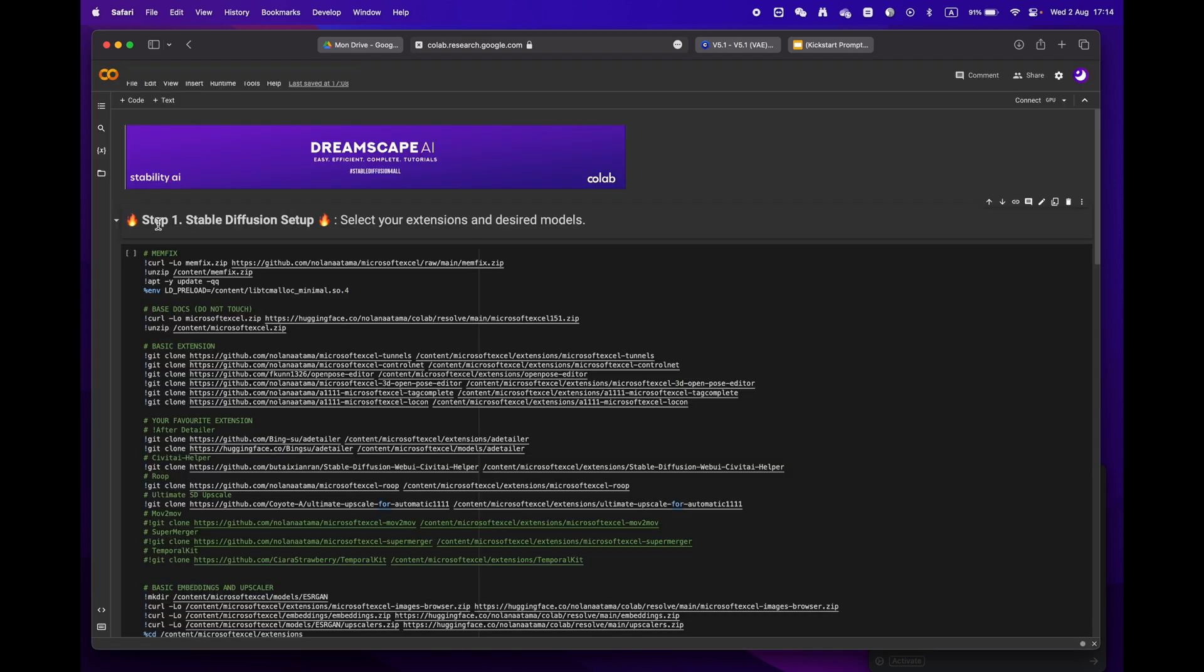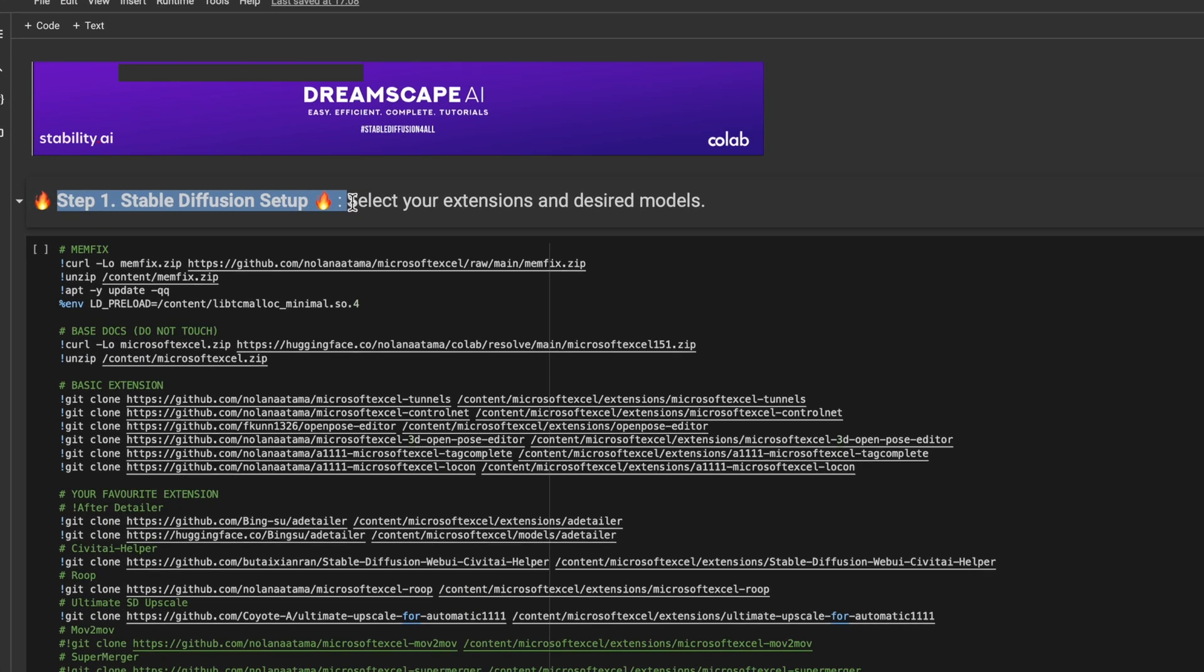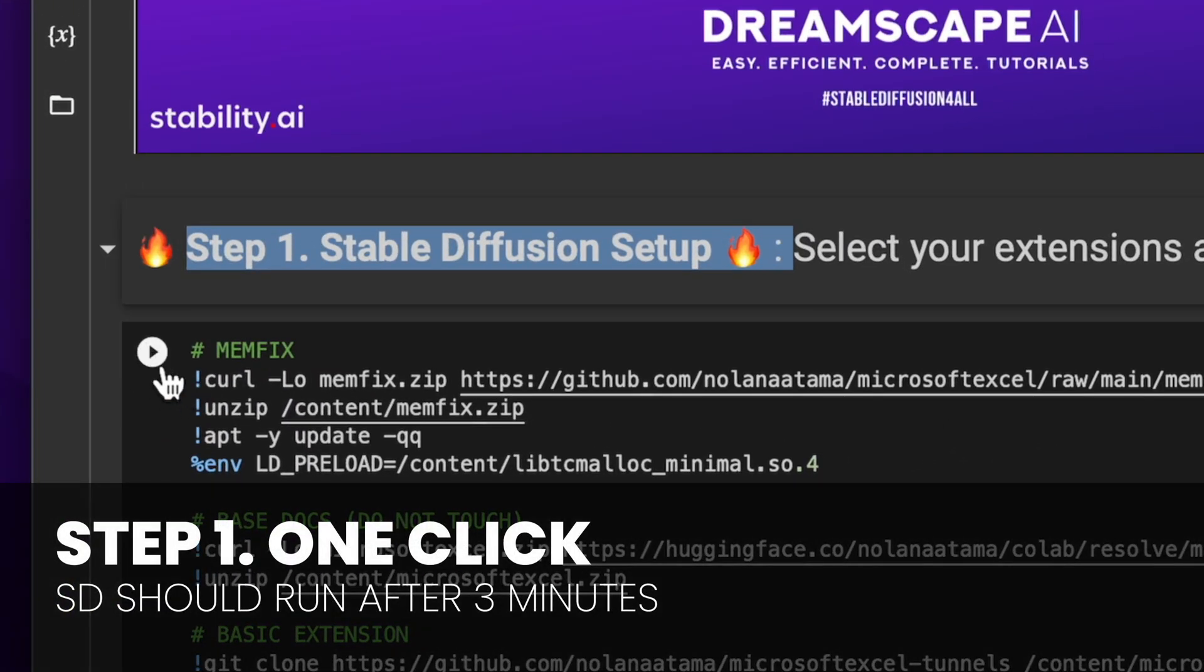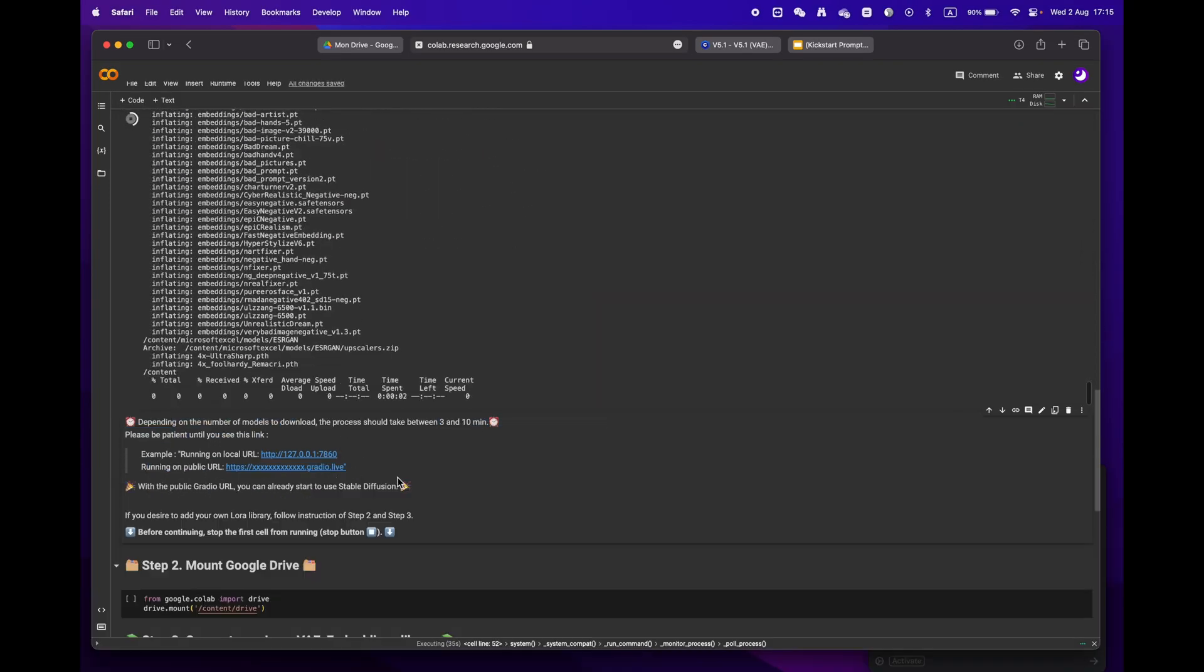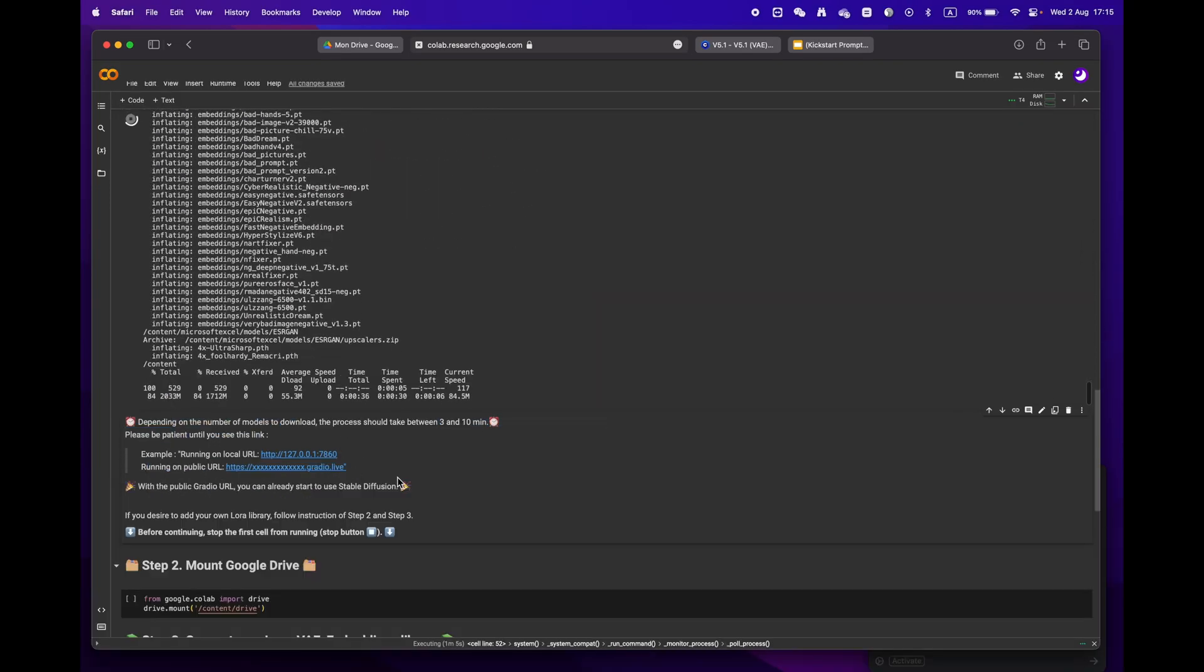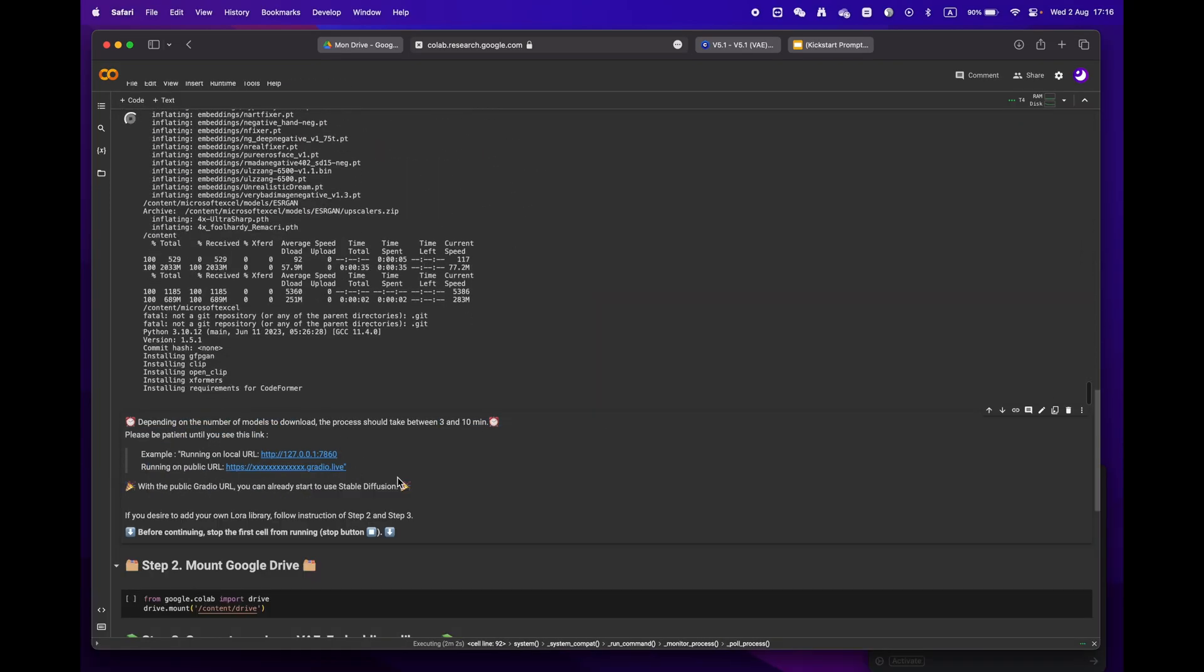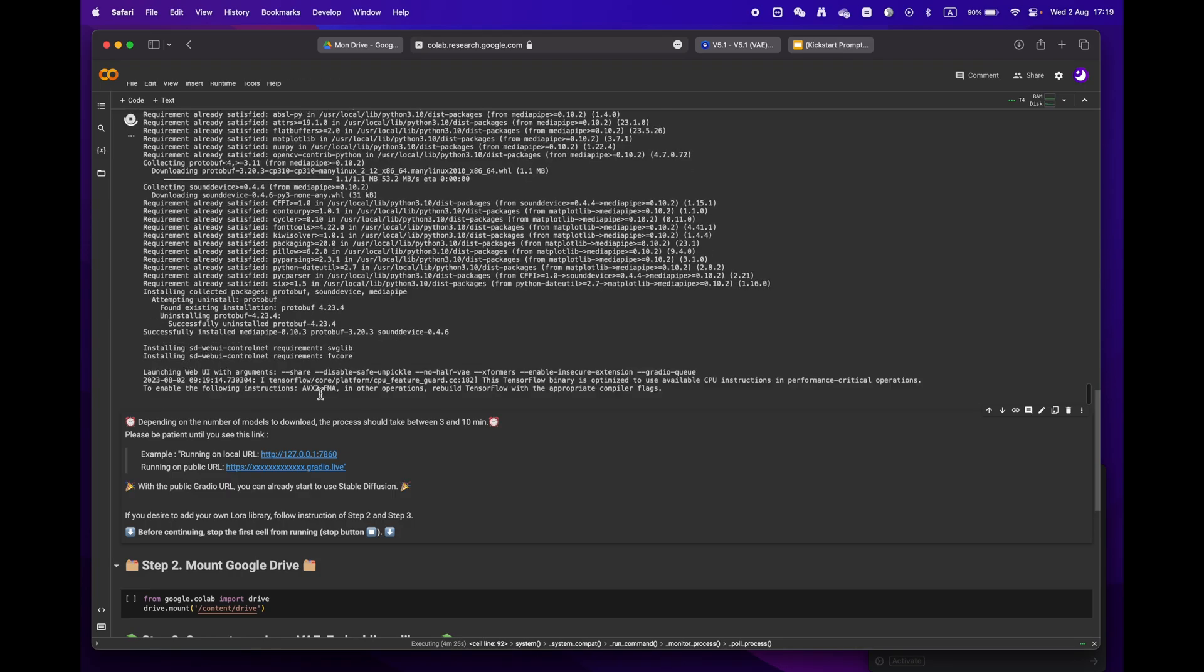We'll start by focusing on step one. If you don't have any specific requirements, just hit the play button and let the process run. Depending on your internet speed and models, it should take anywhere from three to ten minutes. Sit back and relax.